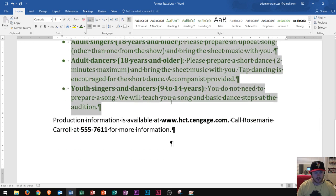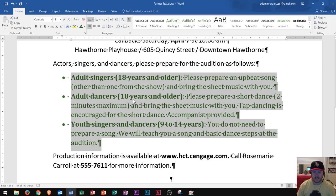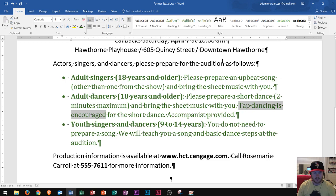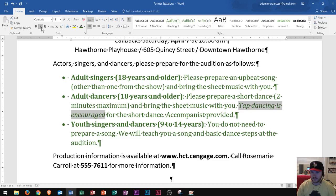Next I want to italicize some text. Italicizing will bring more emphasis to that text. For the bullet that says 'adult dancers' followed by 'tap dancing is encouraged for the short dance,' I'm going to highlight 'tap dancing is encouraged' as a main point. To do that, go to the Home tab, Font group, highlight those words, and click the I button right next to B — that stands for italics. Or you can use the shortcut Control+I. That makes whatever is highlighted italic.